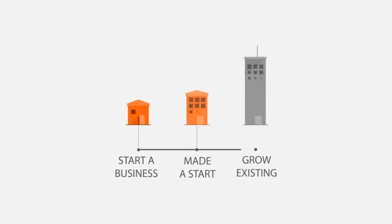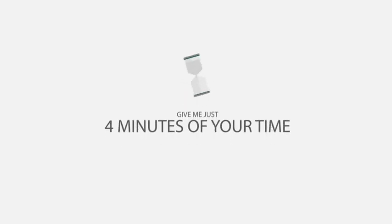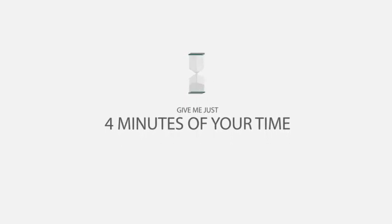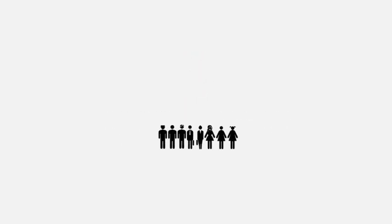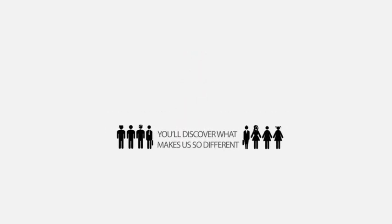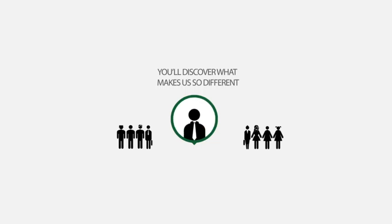If you're planning to start a business, have already made a start, or if you're looking to grow your existing business, give me just four minutes of your time and you'll discover what makes us so different to other accounting firms.